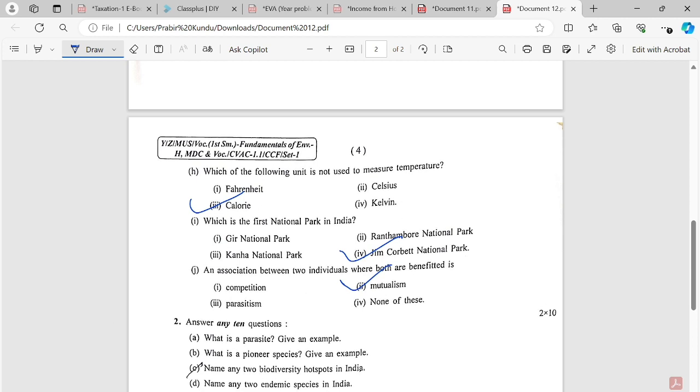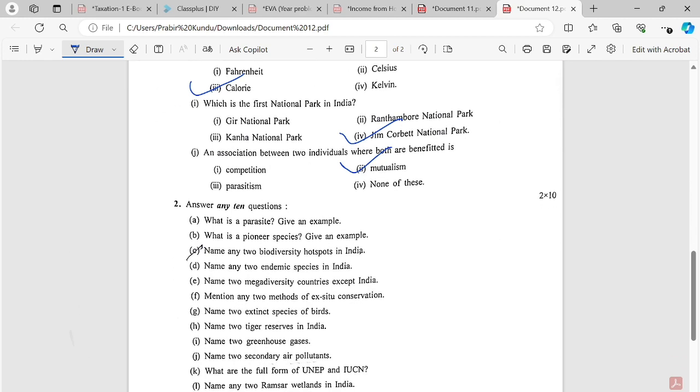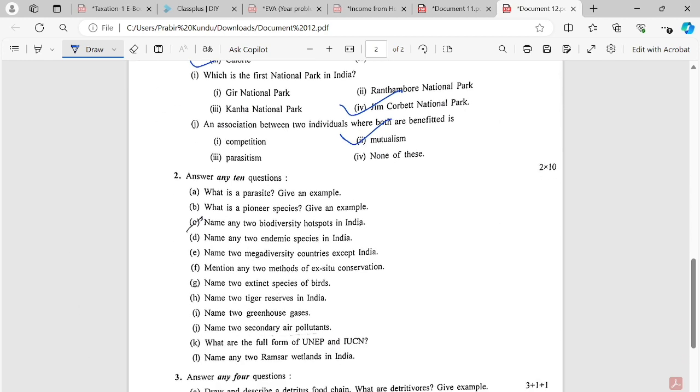An association between two individuals where both are benefited, this character is mutualism. This is MCQ. What is parasite? Give an example. What is pioneer species? Give an example. Name any two biodiversity hotspots in India. Name any two endemic species in India.